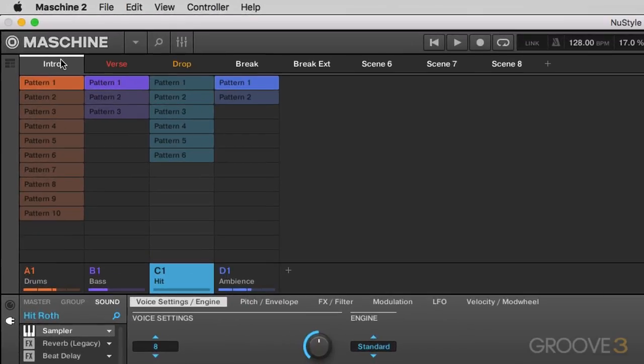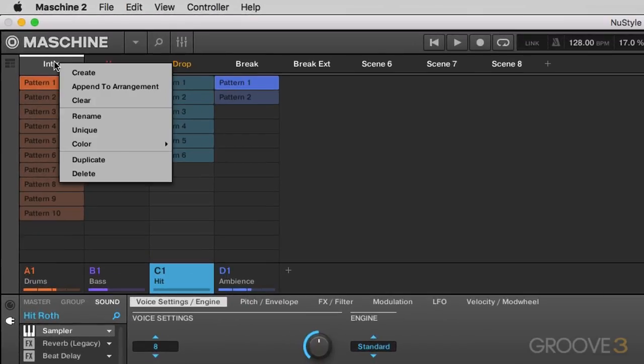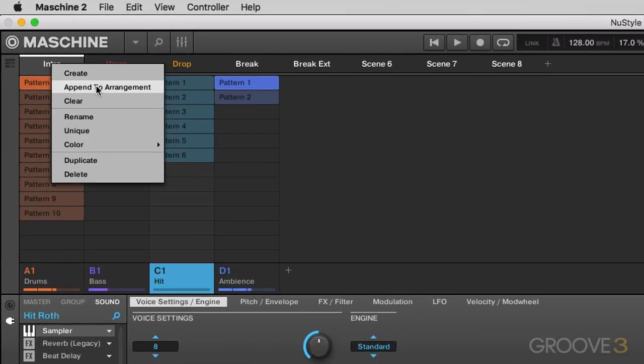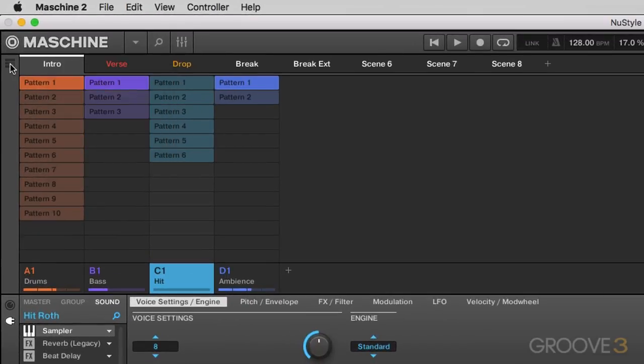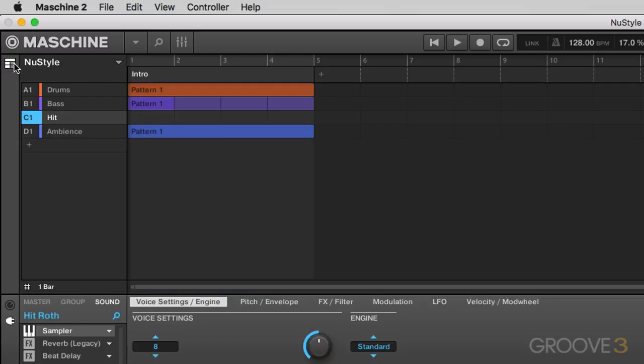But once you're happy with this sort of layout, you can actually just go in here and right-click and click on append to arrangement right here. And if you go back to the arrangement view, you'll see it laid out just like that.